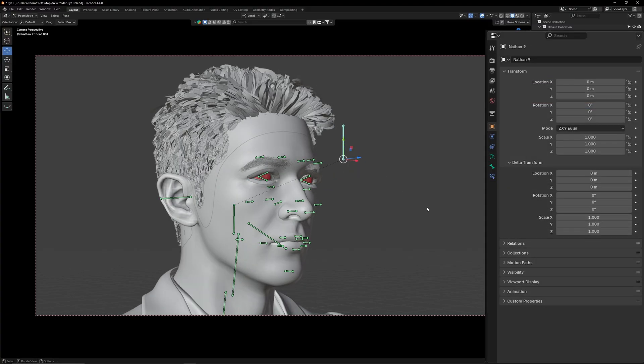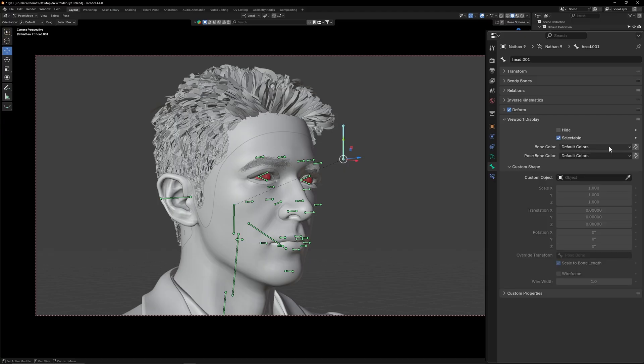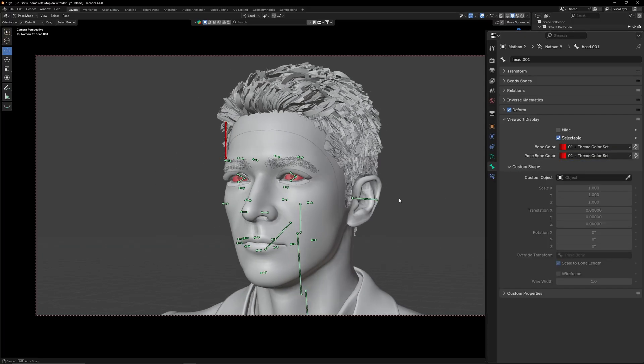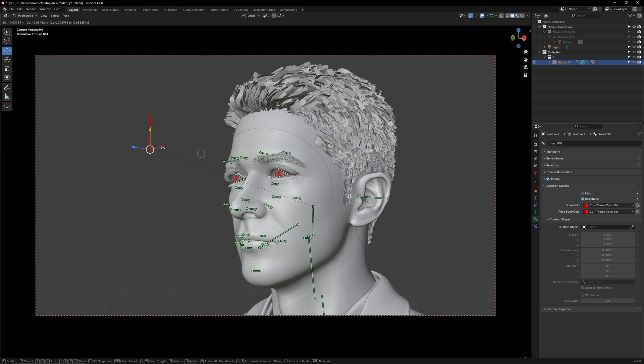Lastly, select the tracking bone and go to bone. Change both bone colors to red. Now you can select the tracking control bone much more easily.